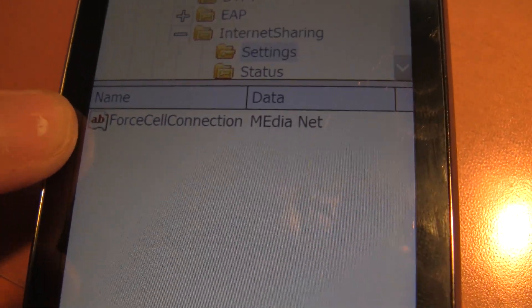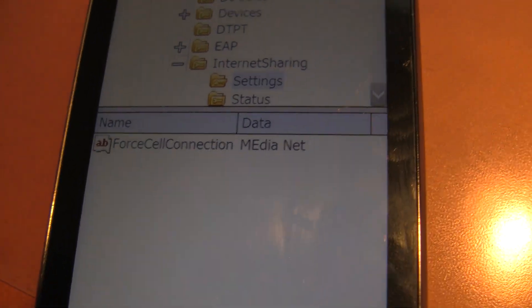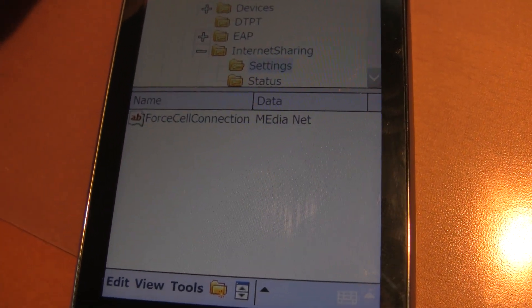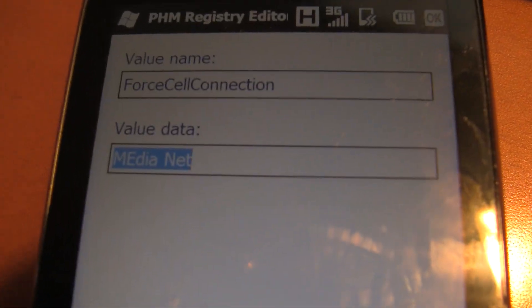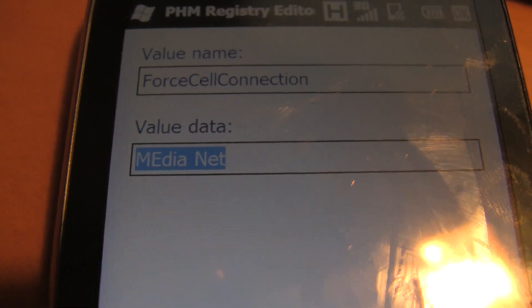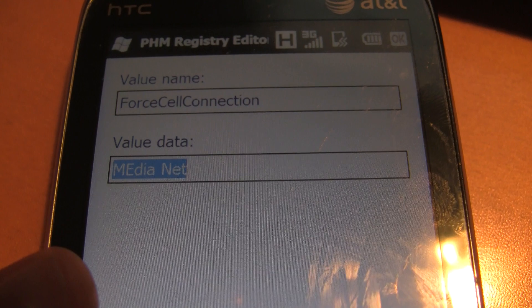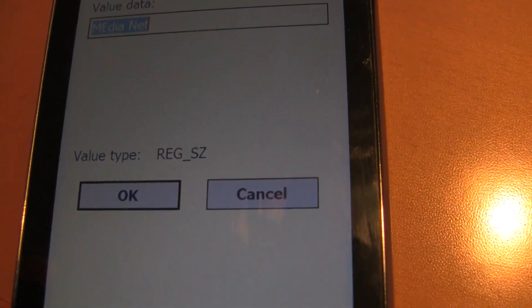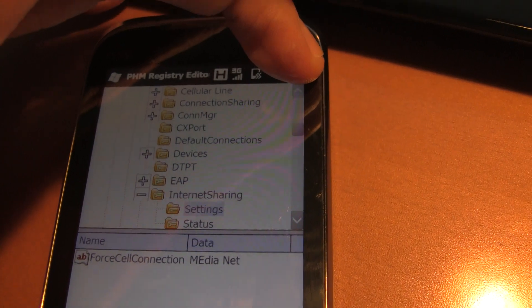You're going to get something that says For Cell Connection. I've already done this, but when you originally open it up, it's going to say AT&T ISP or something like that. All you need to do is click on it, and where it says Value Data, all you have to change it to is MediaNet — but it has to be typed like this: capital M, capital E, then D, I, A, space, capital N, E, T. Then just hit OK and it'll save. Then you just exit it.